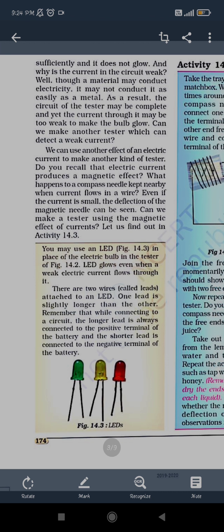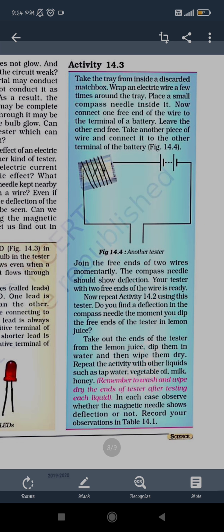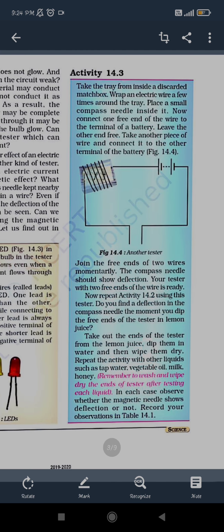The longer lead acts as the positive terminal and the shorter one is the negative terminal. We connect the longer lead to the positive terminal of the battery and the shorter lead to the negative terminal. Due to the battery's connection, the LED will glow. This is a small electric component you can get from shops and use at home to understand electrical effects.